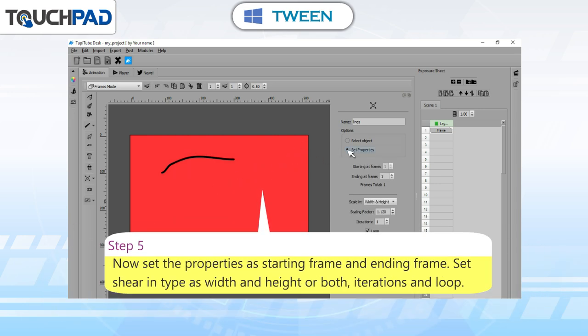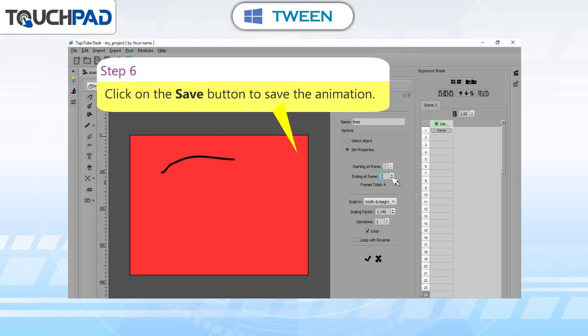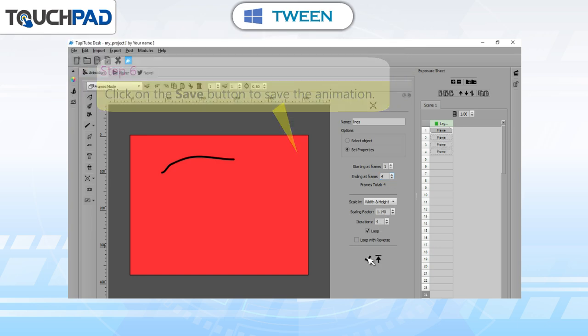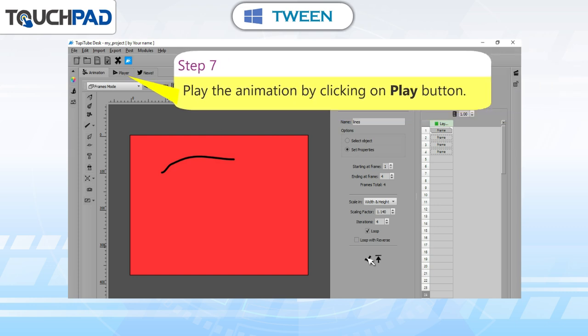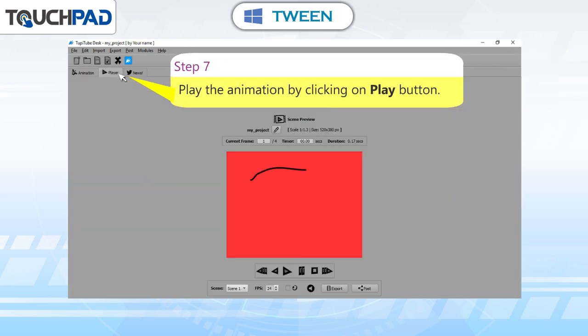Step 5: set the properties as starting frame and ending frame. Set Shear in type as width and height, or both, iterations and loop. Step 6: click on the Save button to save the animation. Step 7: play the animation by clicking on the Play button.